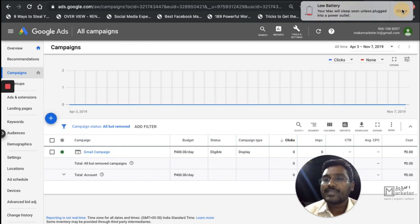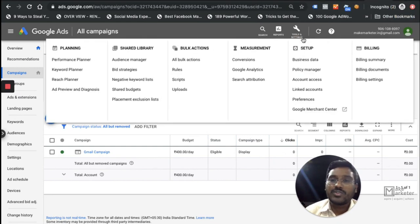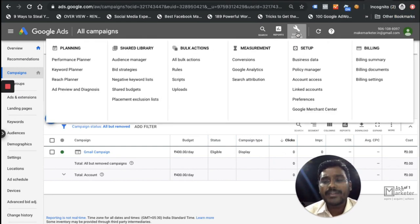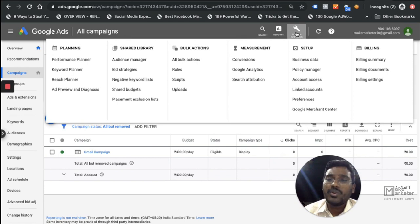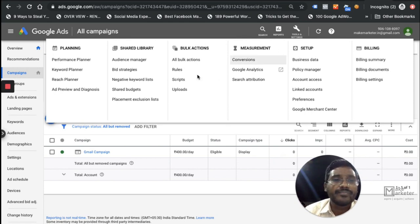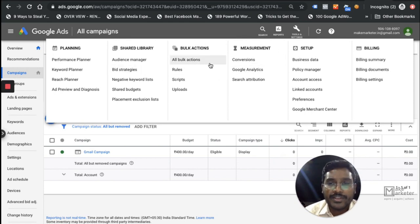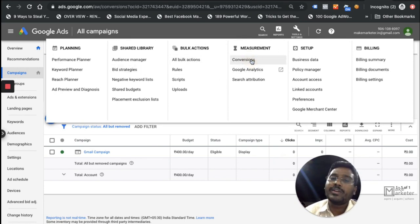Google has something called conversion tracking. To create a conversion or track conversions, you go click on Settings, and once you click on Settings you come to the Measurement section where you have Conversions. Once you come to Conversions, you can set up tracking.